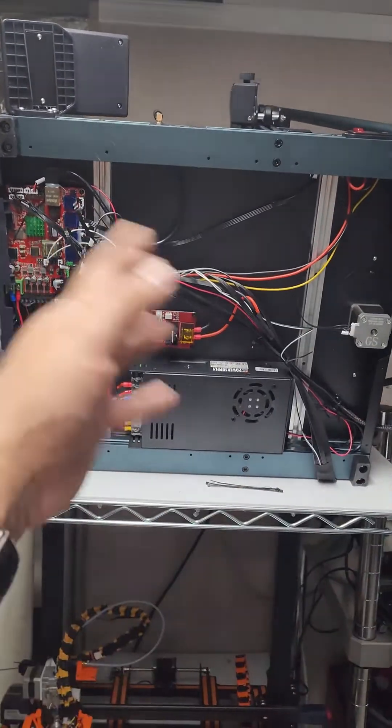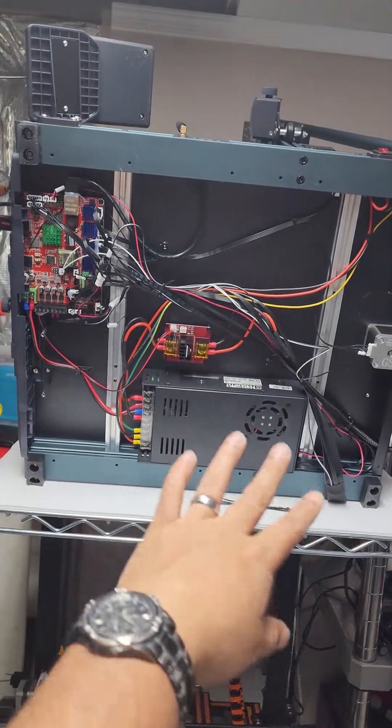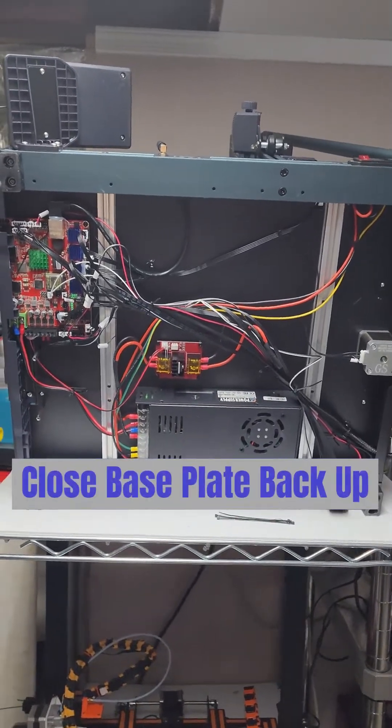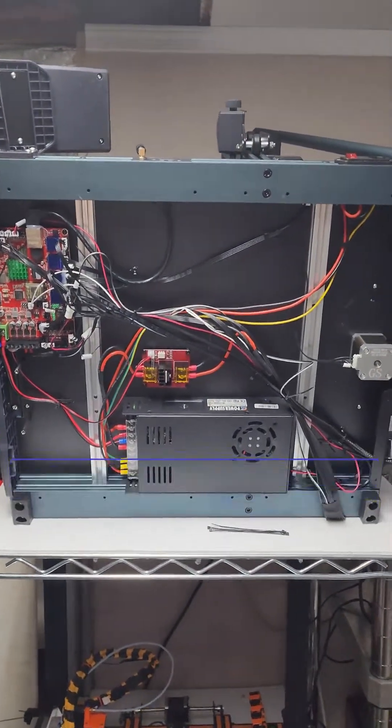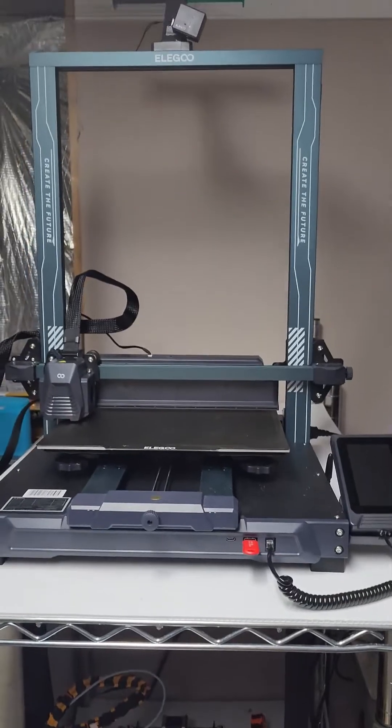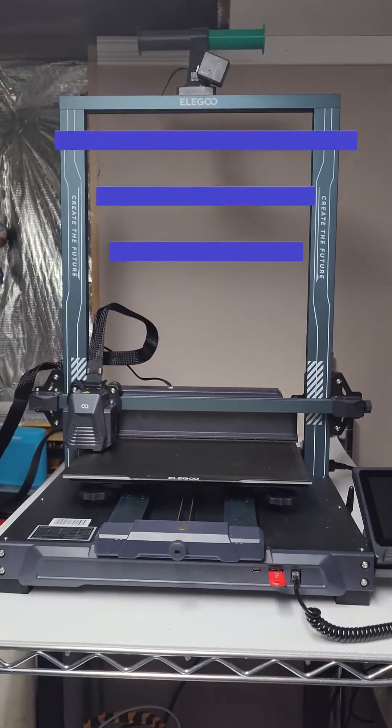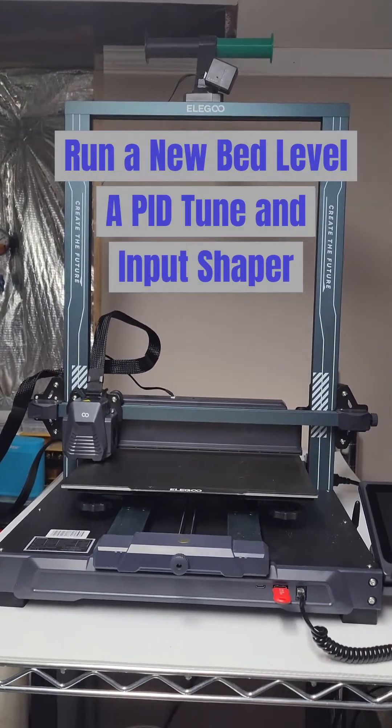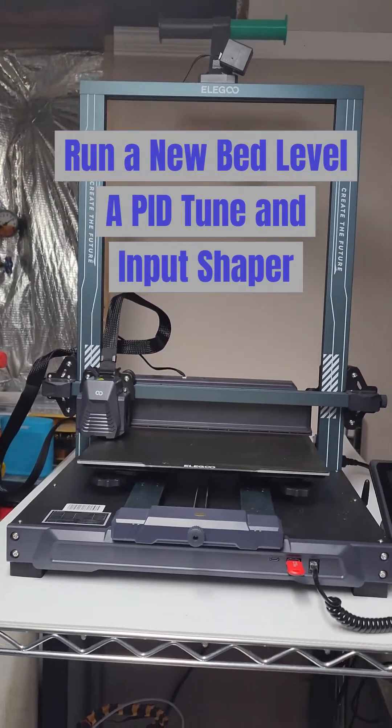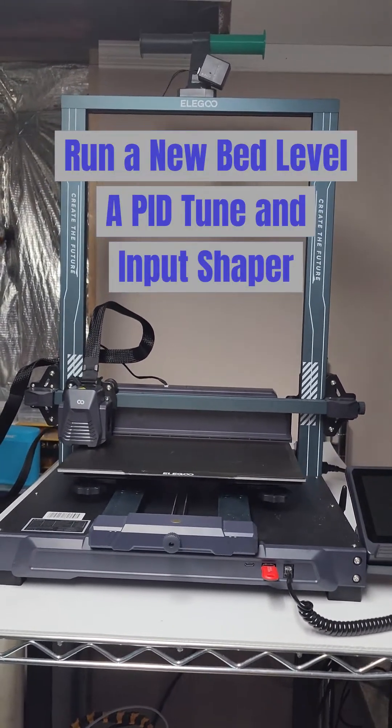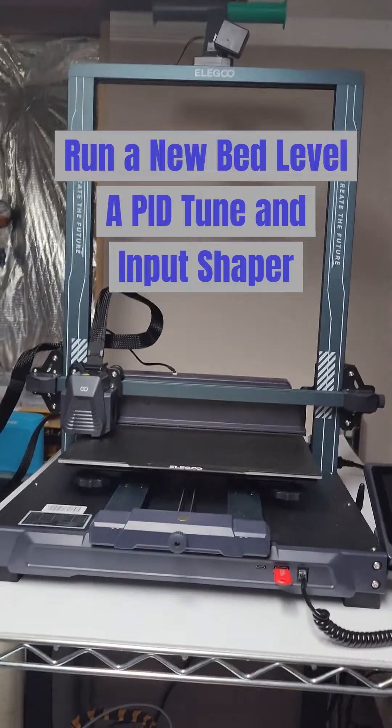Good enough. Everything's out of the way. Nothing's touching. Shouldn't have any shorts. Putting the base back on. Alright, she's all back together. We're going to turn her on and do some calibrations. You know how to do that. Then we'll see how it prints.